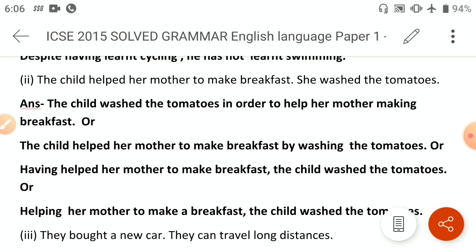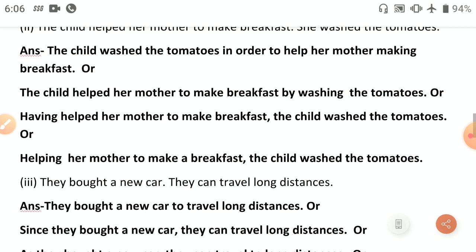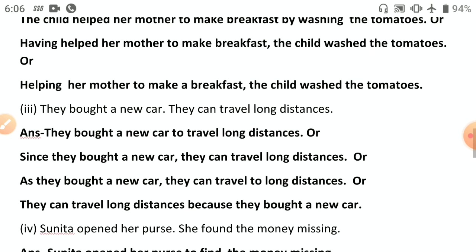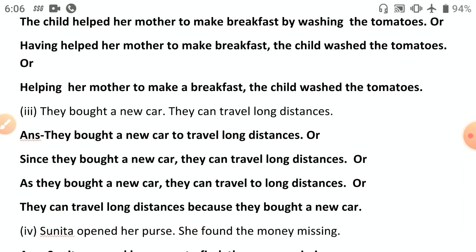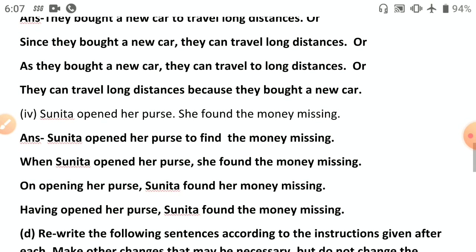Third: 'They bought a new car; they can travel long distances.' Cause and effect: 'They bought a new car to travel long distances.' Or: 'Since they bought a new car, they can travel long distances.' Or: 'They can travel long distances because they bought a new car.' 'As,' 'since,' 'because' — all can be used for cause and effect.